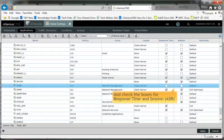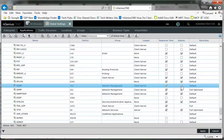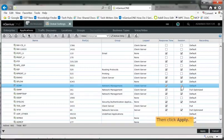And check the boxes for response time and session. Then click Apply.